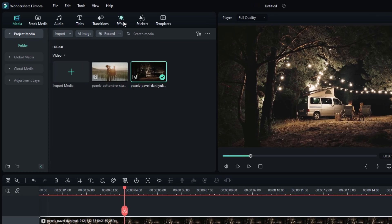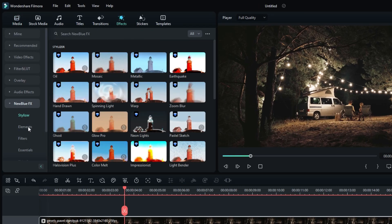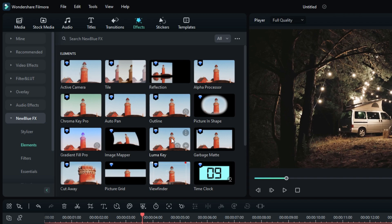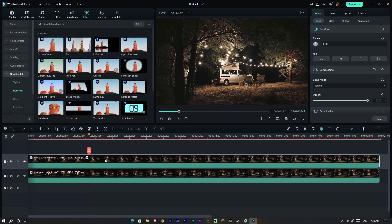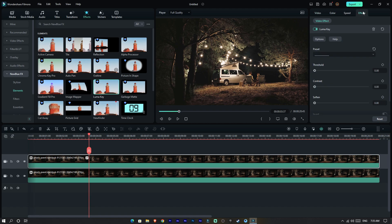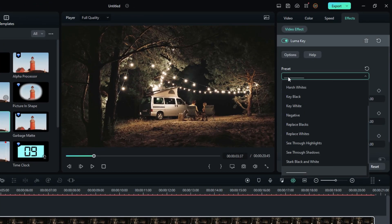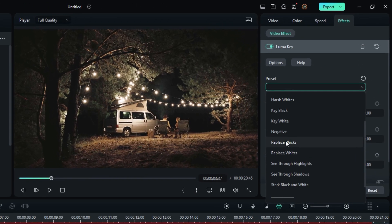Go to the Effects tab, select NewBlueFX Elements and select Luma Key. Then add it to this layer. Then go to the Effects settings and change the preset mode to Replace Blacks.